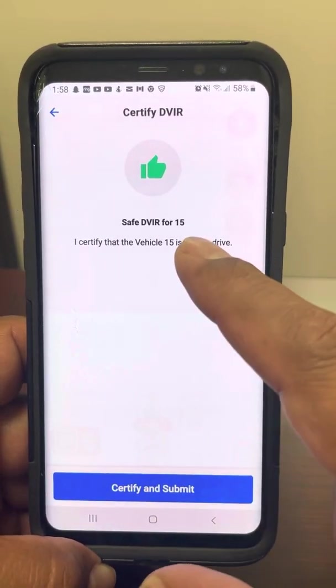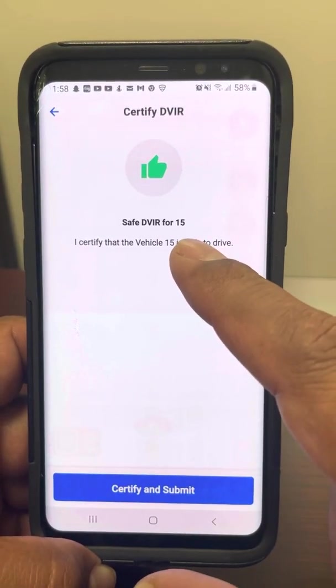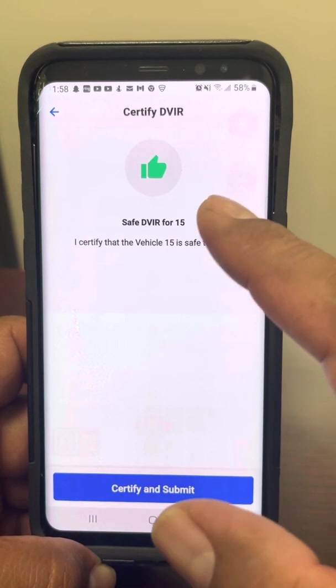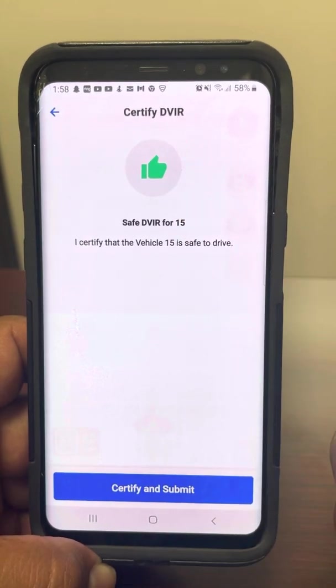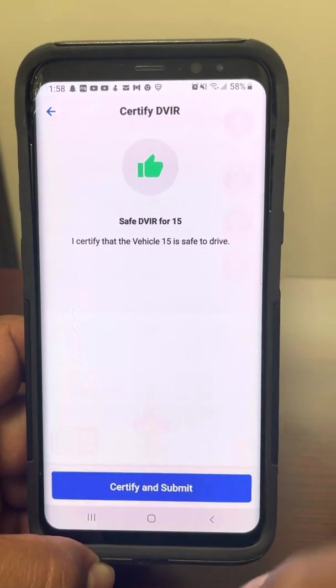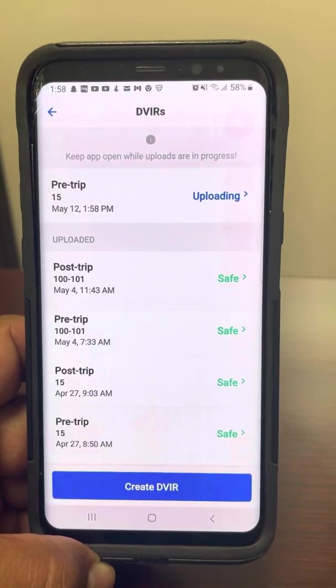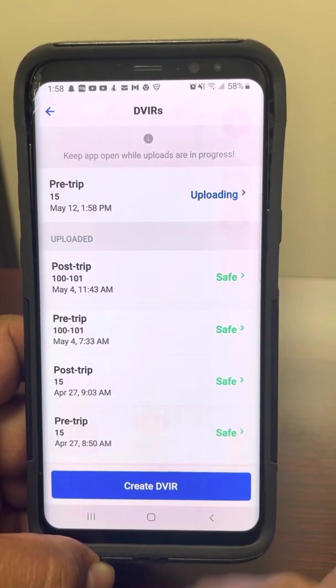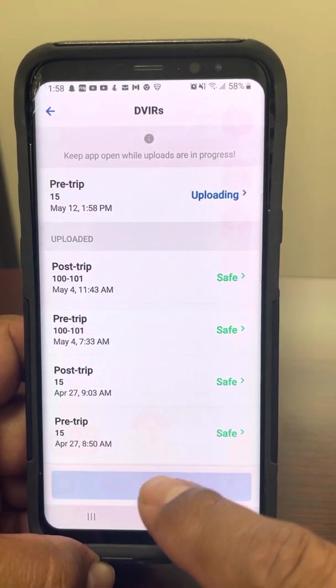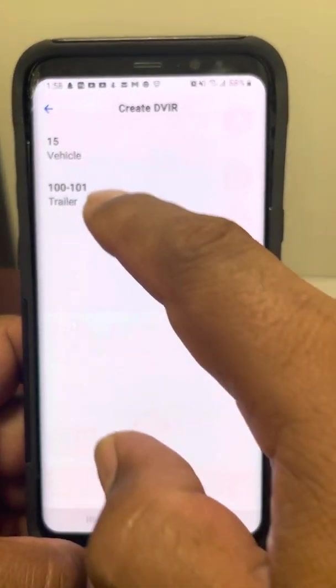In this case we're safe to drive. Go to next. Now you've created a DVIR — it gives you a thumbs up telling you that we're good on that one. So we are going to certify and submit. Now we're going to create another one for the trailer.